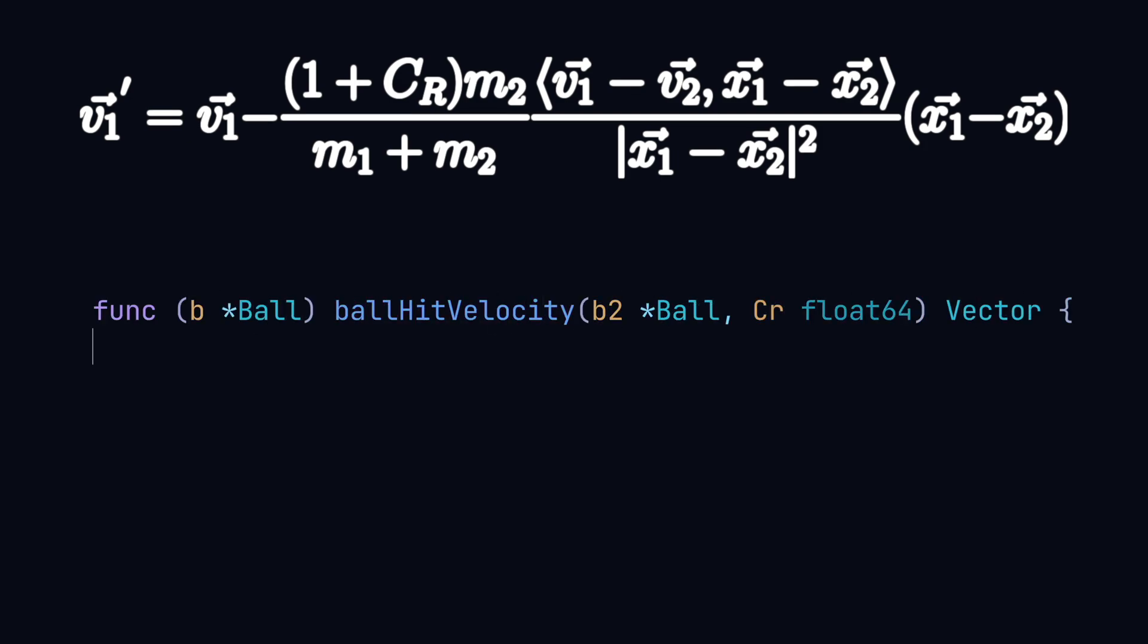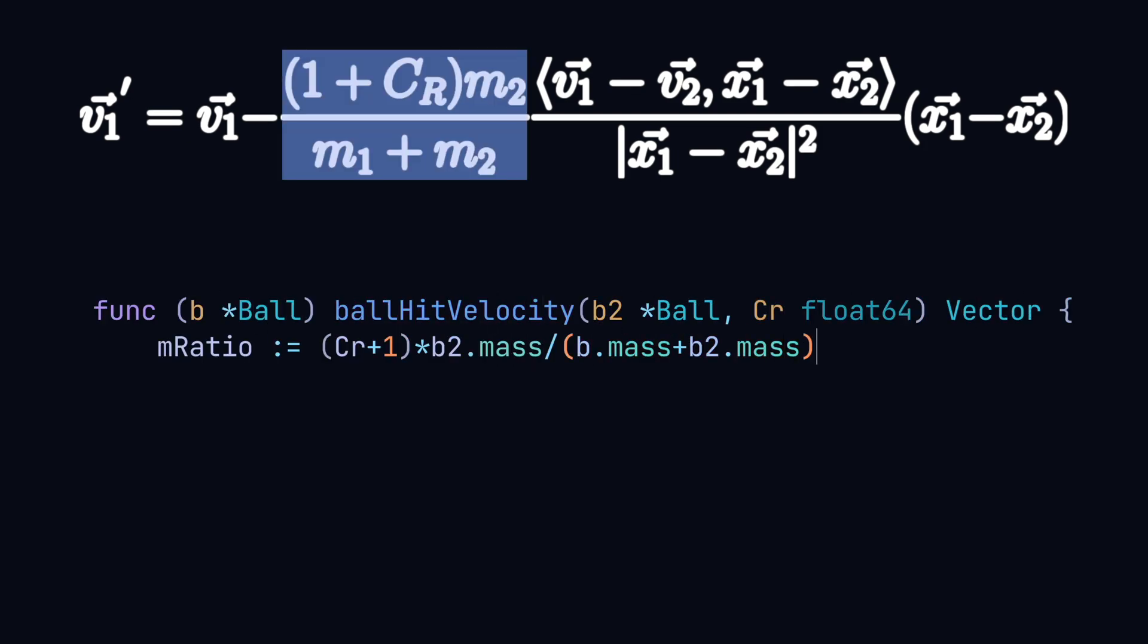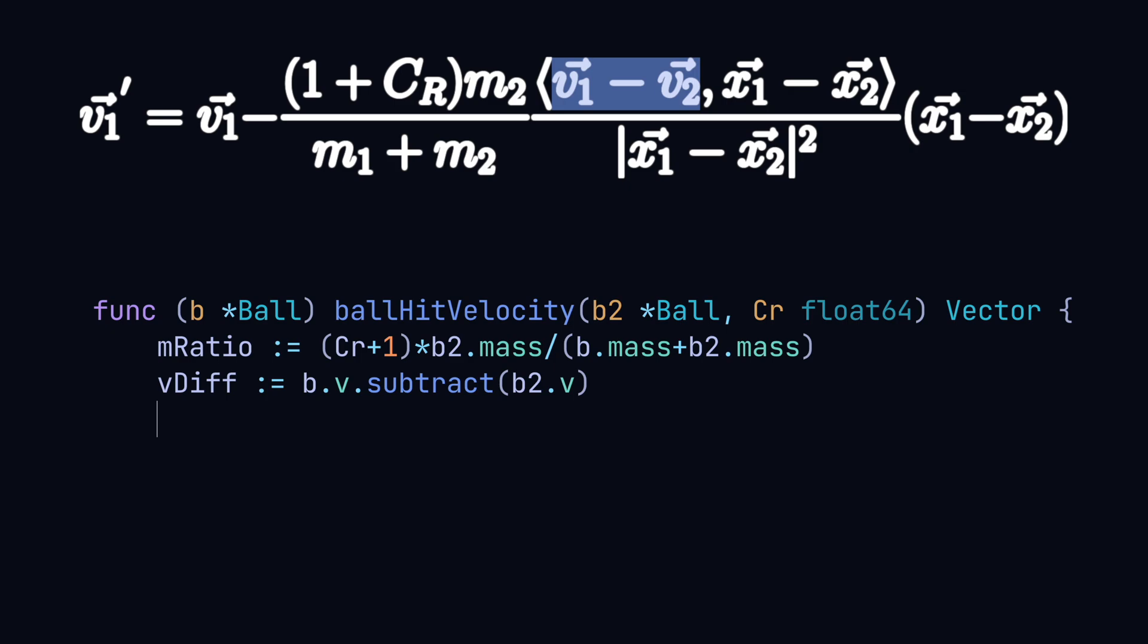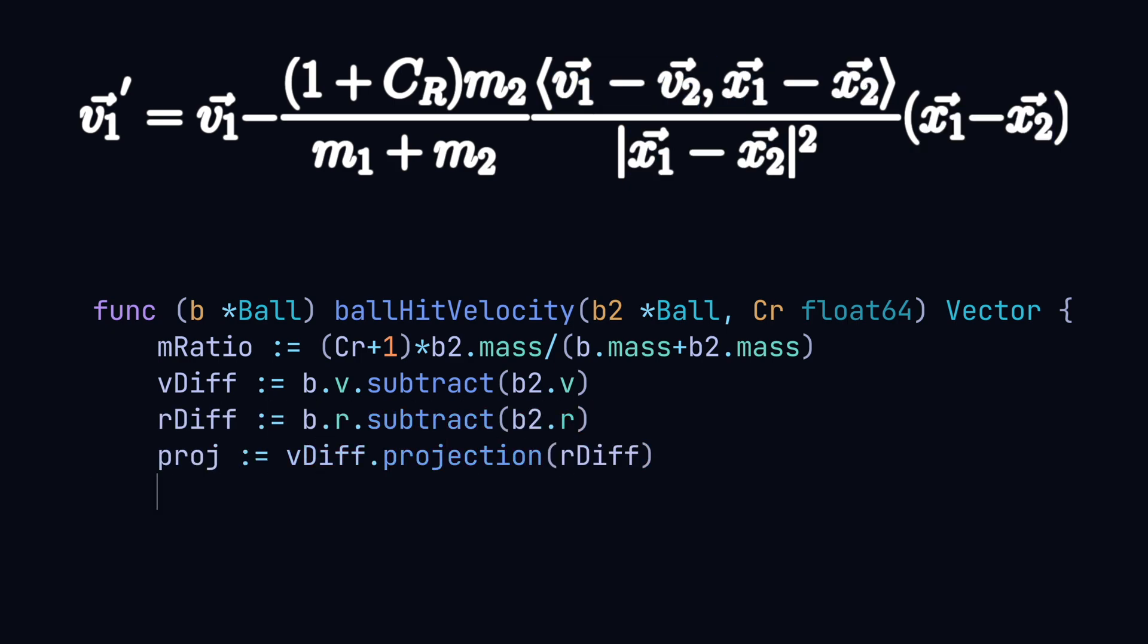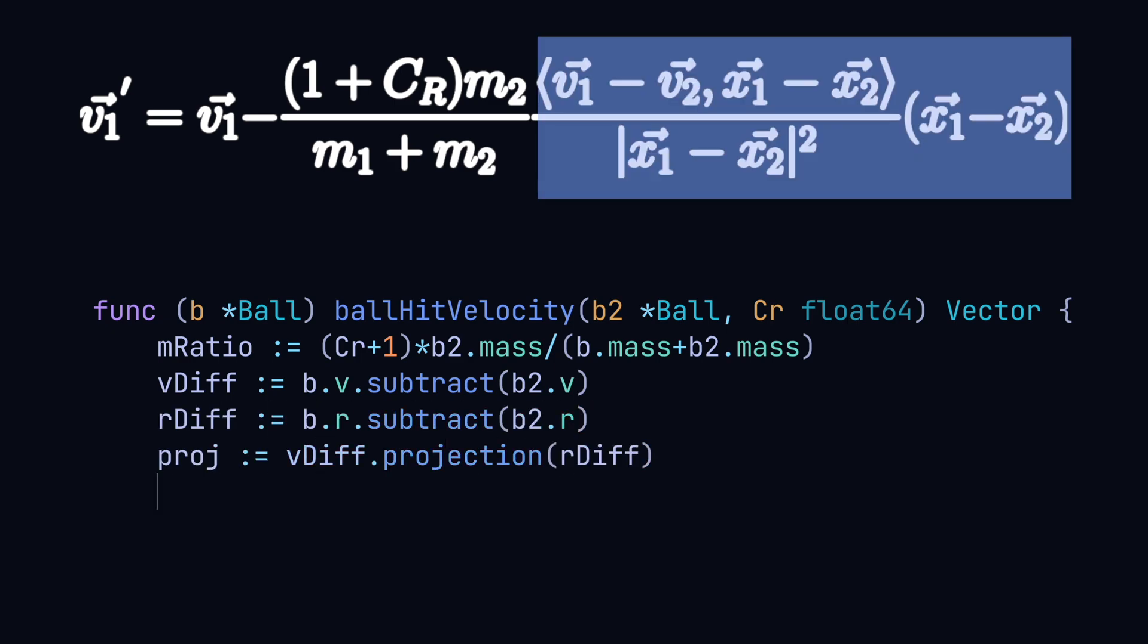Here we got the scaling value, our difference in velocities, positions, and the projection which is what this whole part is.